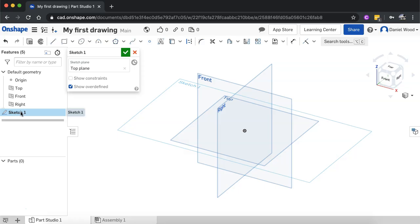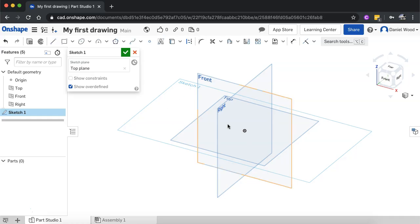Over here in the list of features we have Sketch 1, which we could rename if we wanted to. We can see an outline of Sketch 1 — it's on the top plane, laying flat.